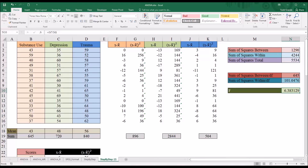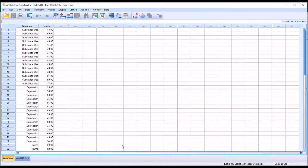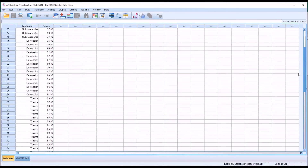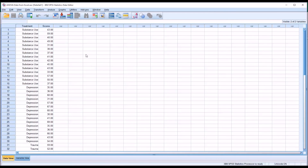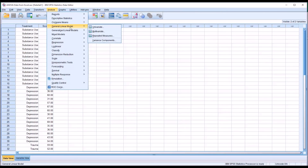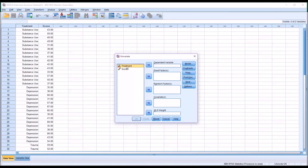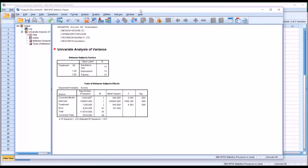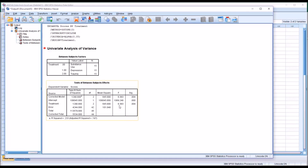I'll now demonstrate that in SPSS. Moving over to SPSS, you can see all the scores and the three levels of the independent variable treatment loaded in the format for running analyses. It's configured differently than in Excel. I'll go to Analyze, General Linear Model, Univariate. Treatment will be the fixed factor, or independent variable, and scores the dependent variable. Clicking OK, the F value is the same — 6.383 — and the p-value (significance) is 0.004.